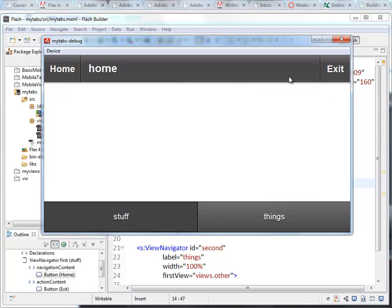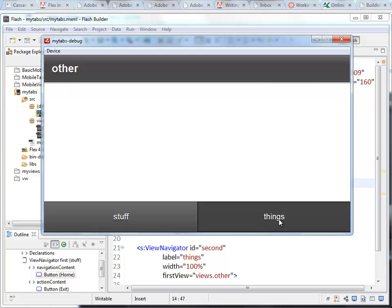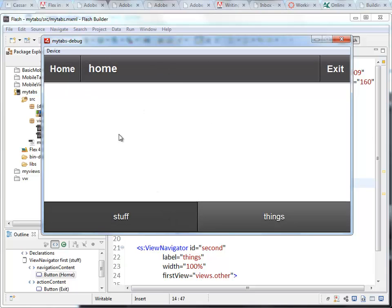Here's our application. This is the title bar. This is the navigation content. This is the action content. Here, we just have the title bar. On this one, we have the button and the exit.